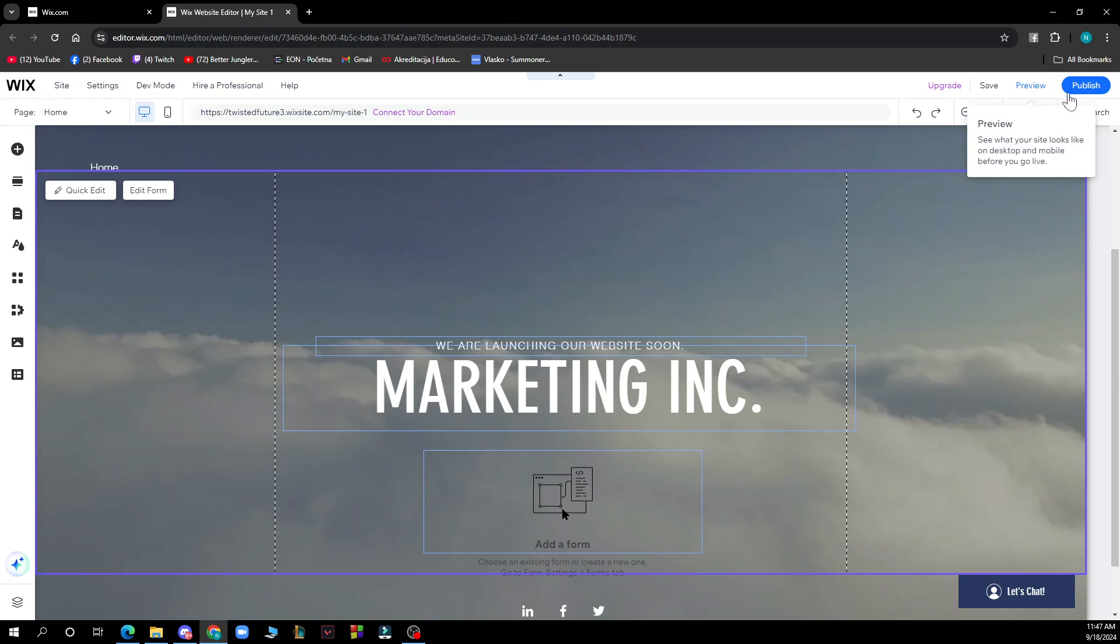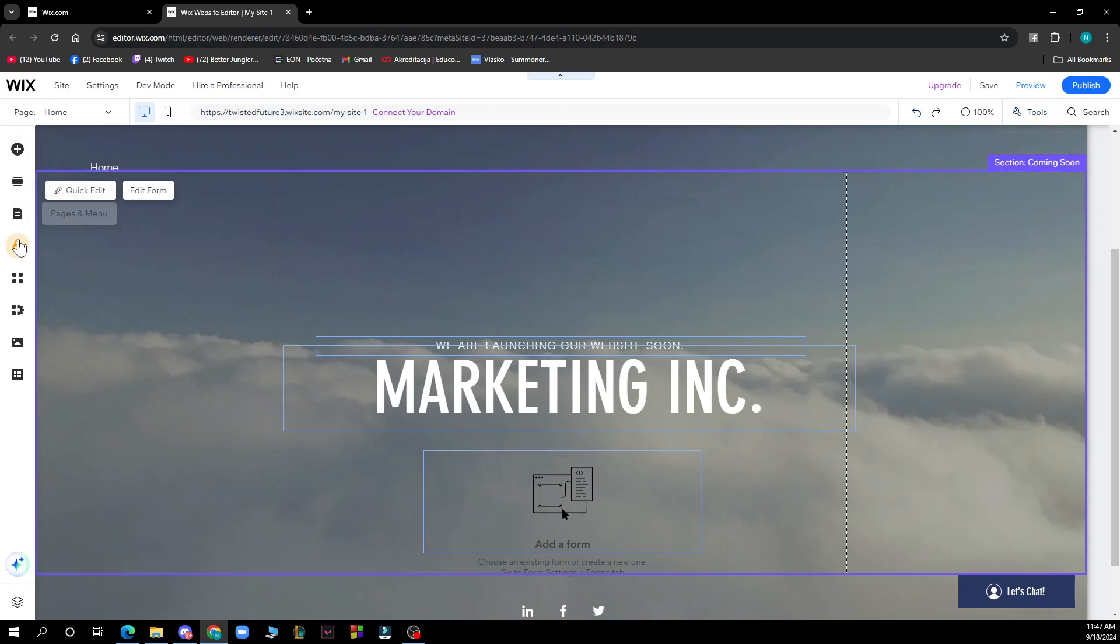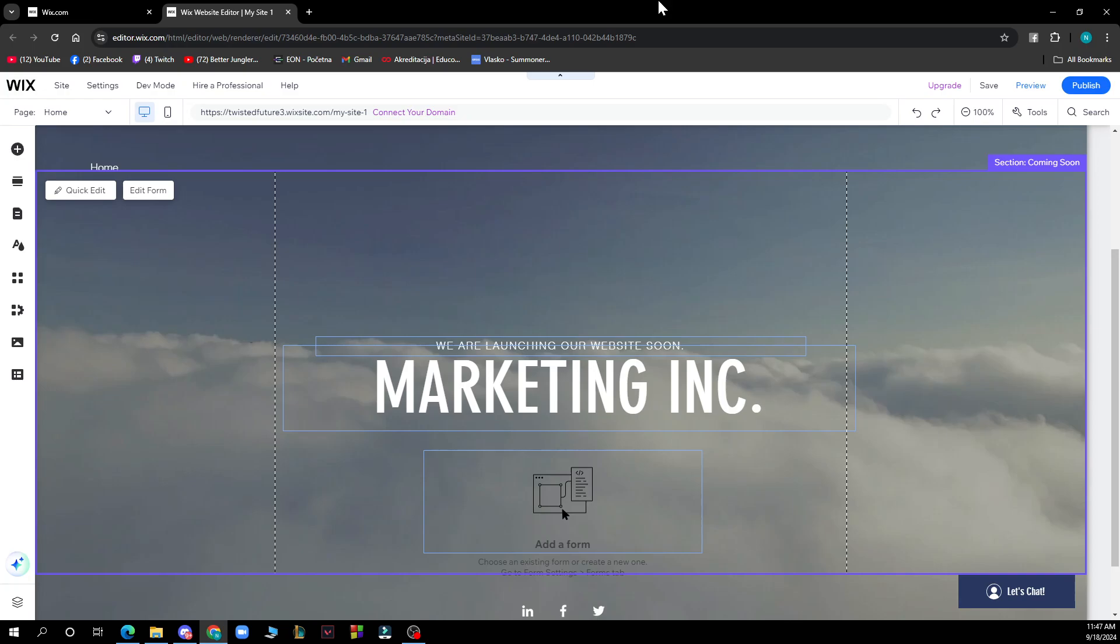So go to Wix editor and here you need to find your background of course. After you found your background, if you clicked on your page background then select the design section and click change media.